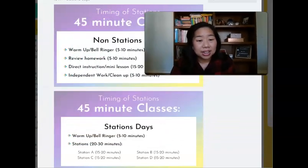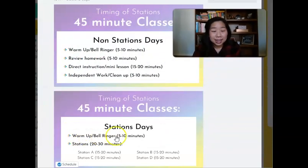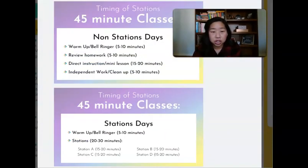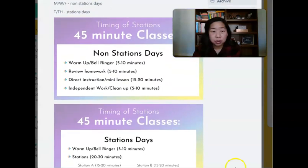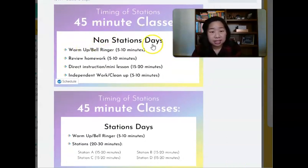If you are wondering how to run stations when you have 45 minute classes, I'm going to pull up my image here for you. You can see I have several slides I want to show you, so let's start off with the top part — if you have 45 minute classes.